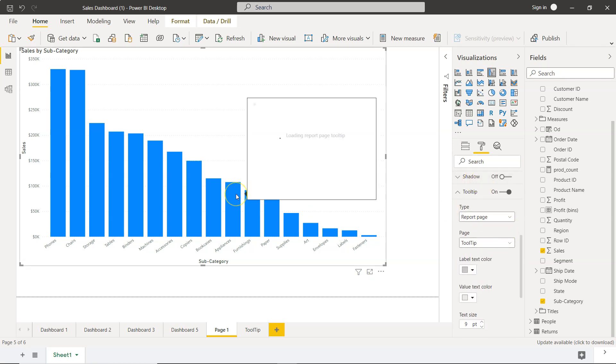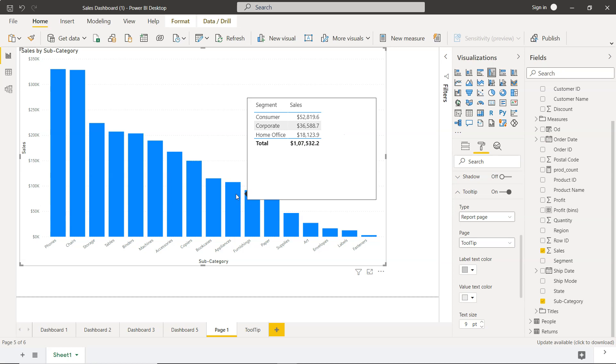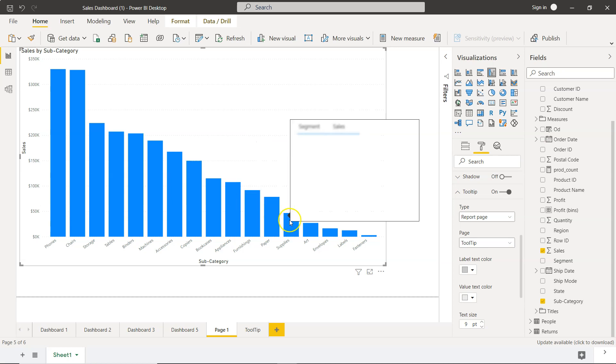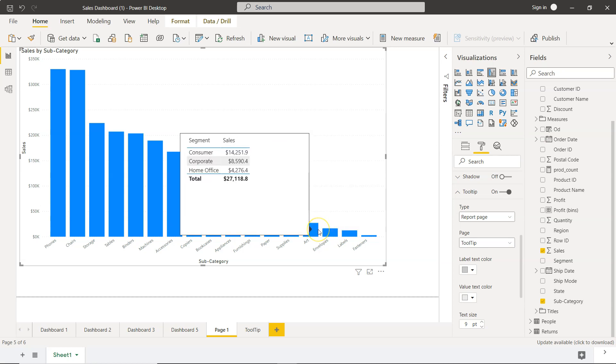So we come back over here and if you see the tooltip for appliances is showing you the three different segments, the consumer, corporate, home office, and one hundred and seven thousand is what you are getting. Similarly for art you just have twenty seven thousand dollars of sales and the sales is distributed into three different segments. So clearly consumer is buying more than corporate than home office.